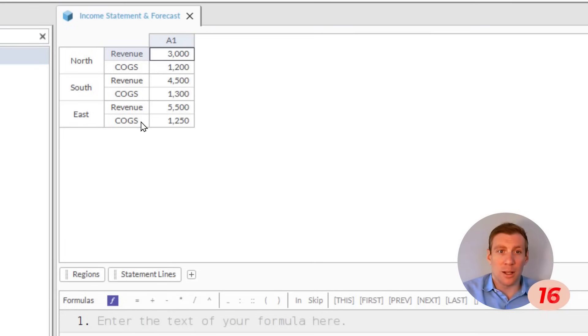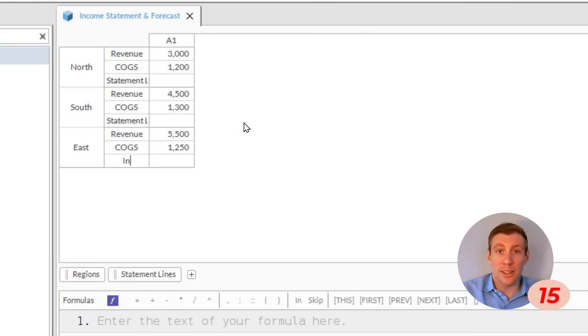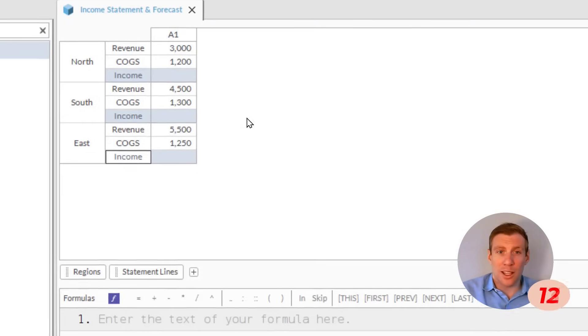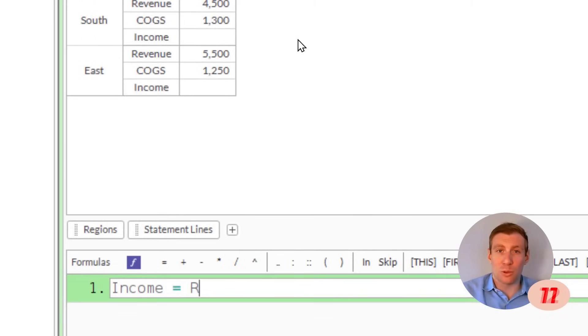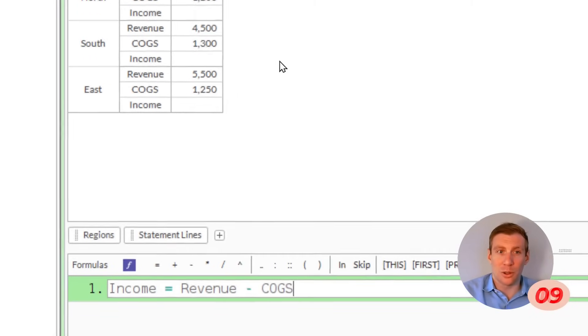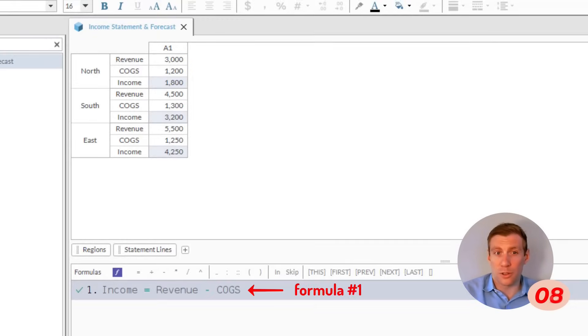After we add our income line, we'll hit the equals sign and type in real language income equals revenue minus cost of goods sold for our first formula.